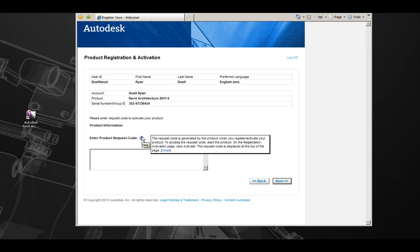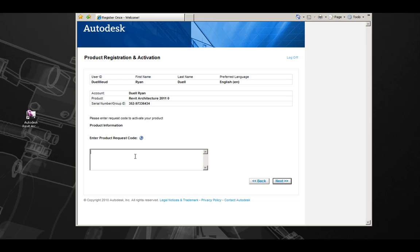If you do not have a request code, start the product. On the Registration Activation page, click Activate. The request code is displayed at the top of the page and can be copied into the space.